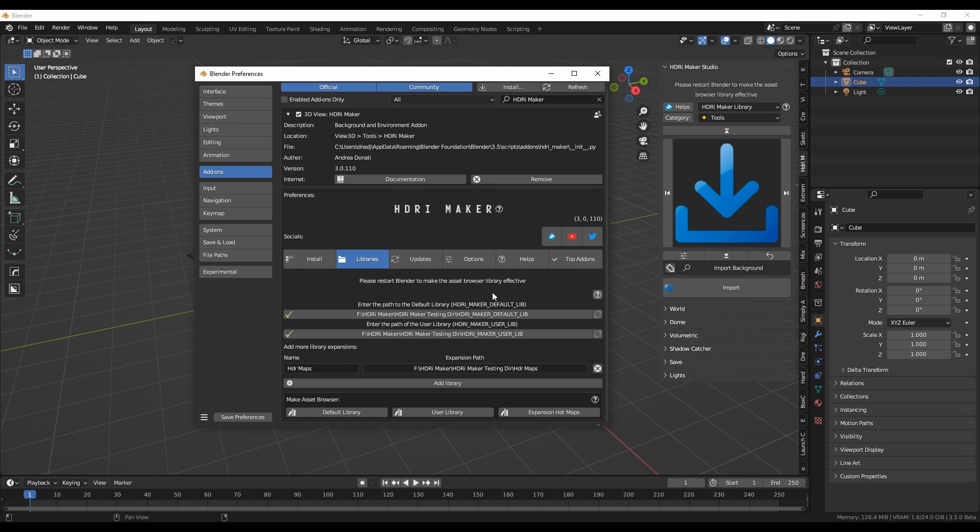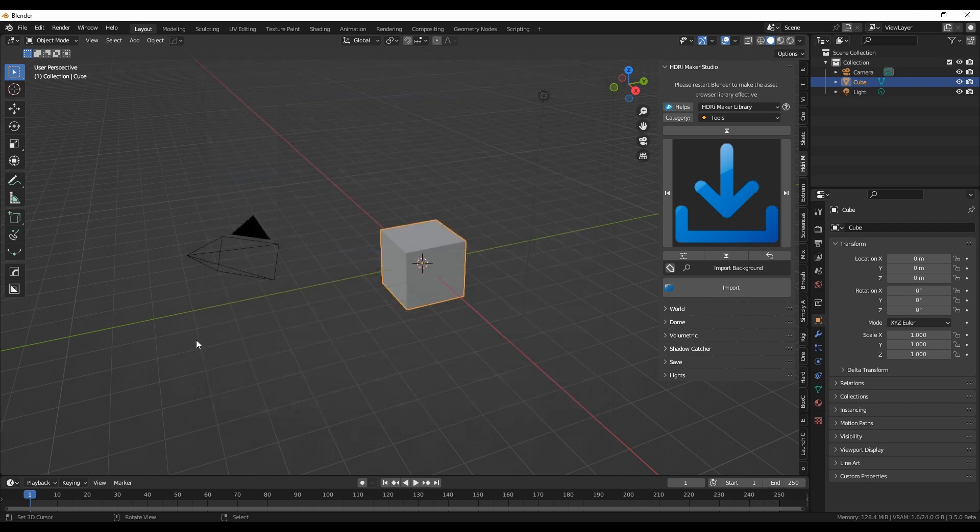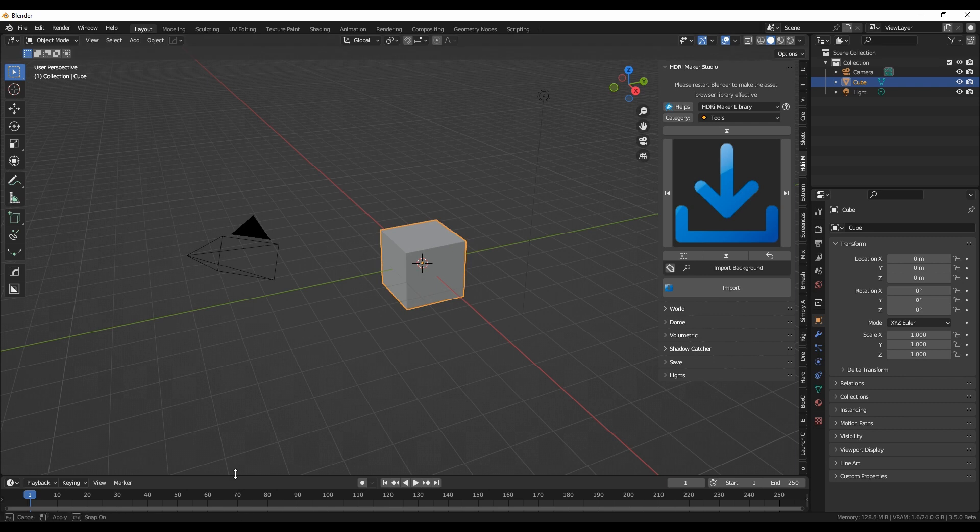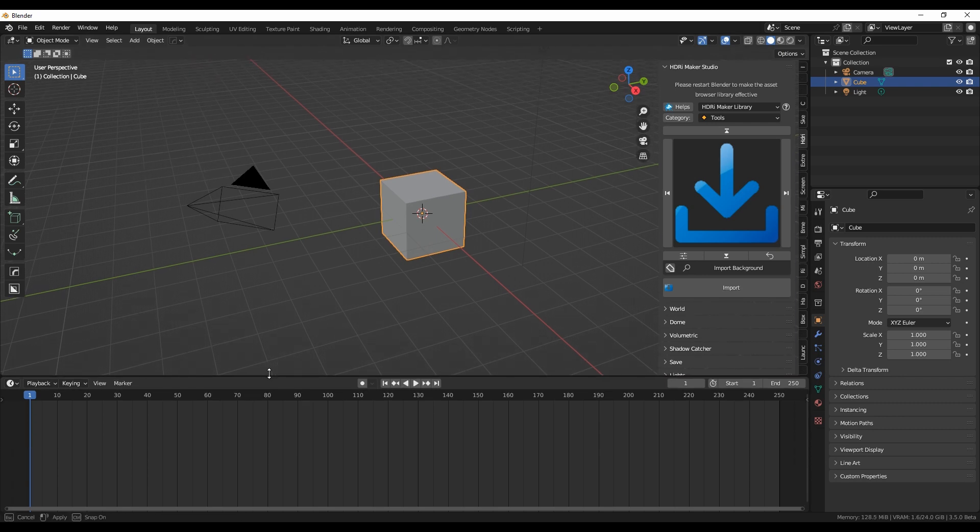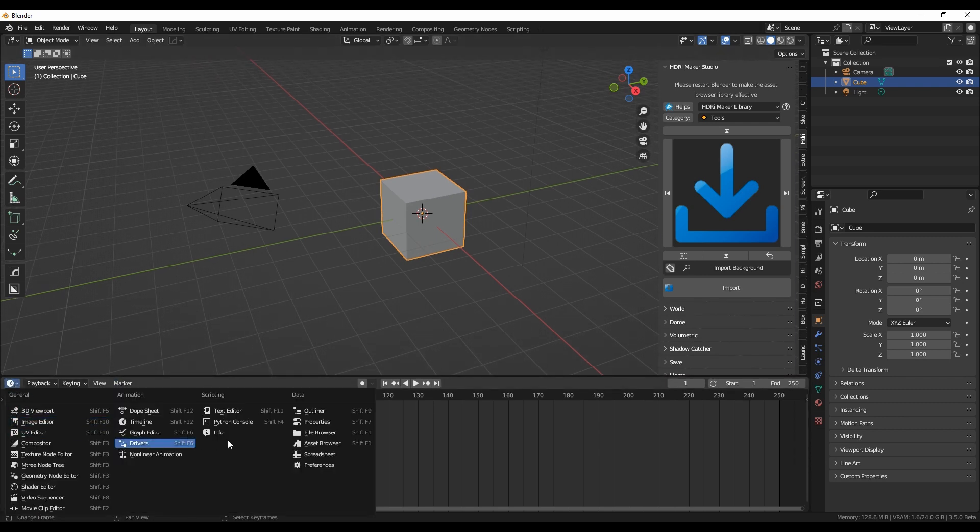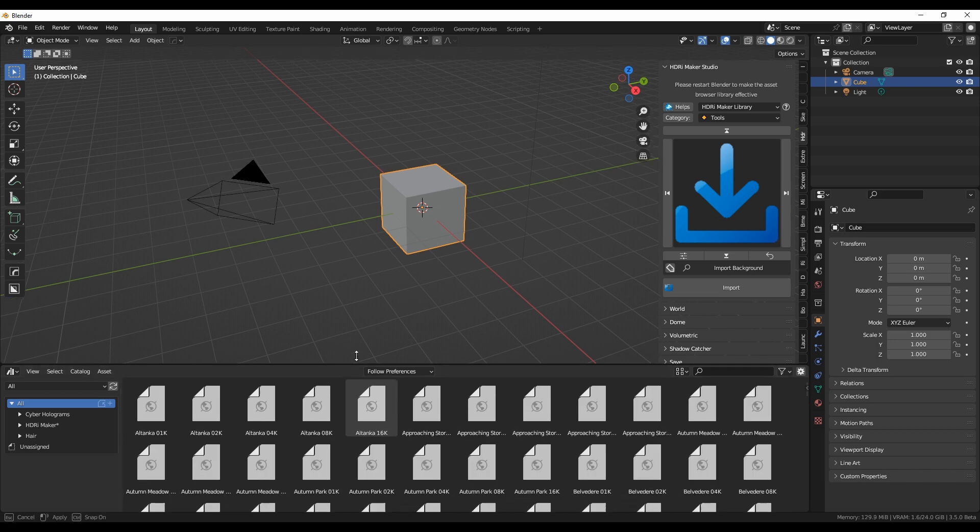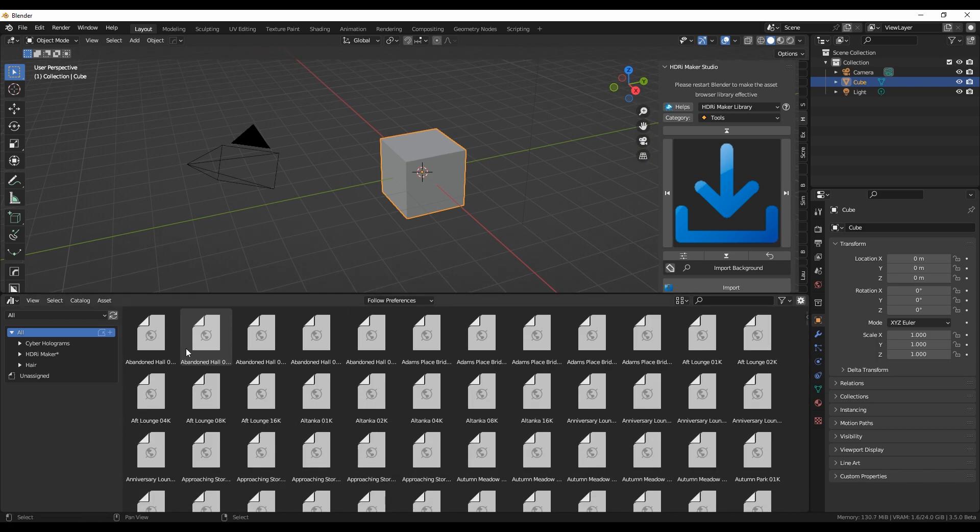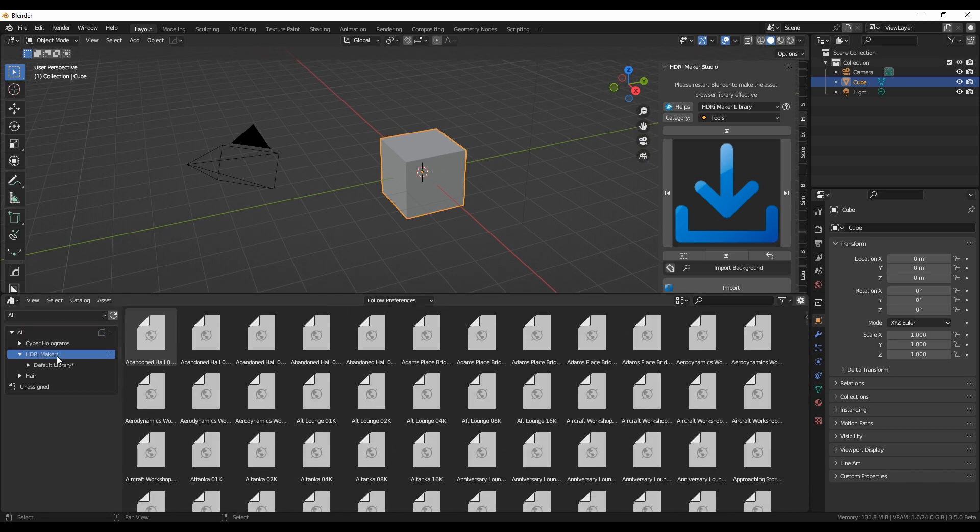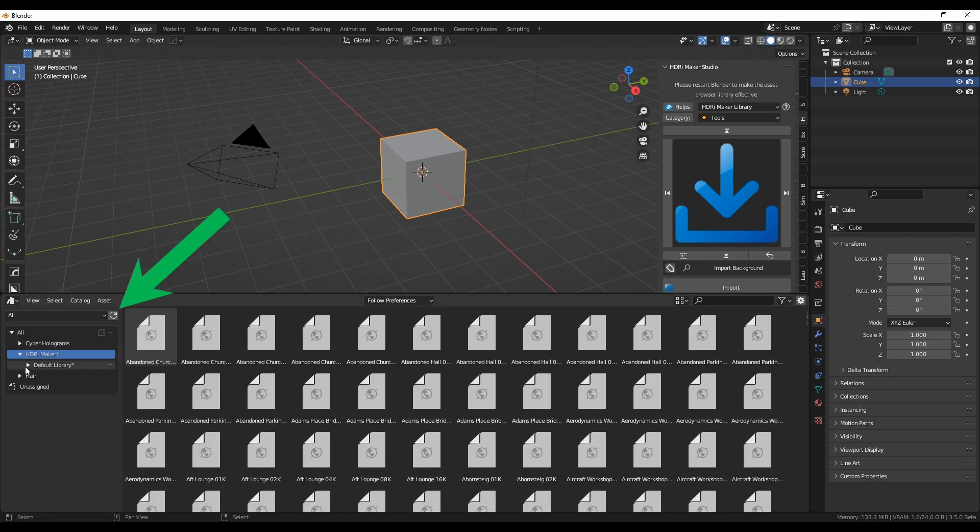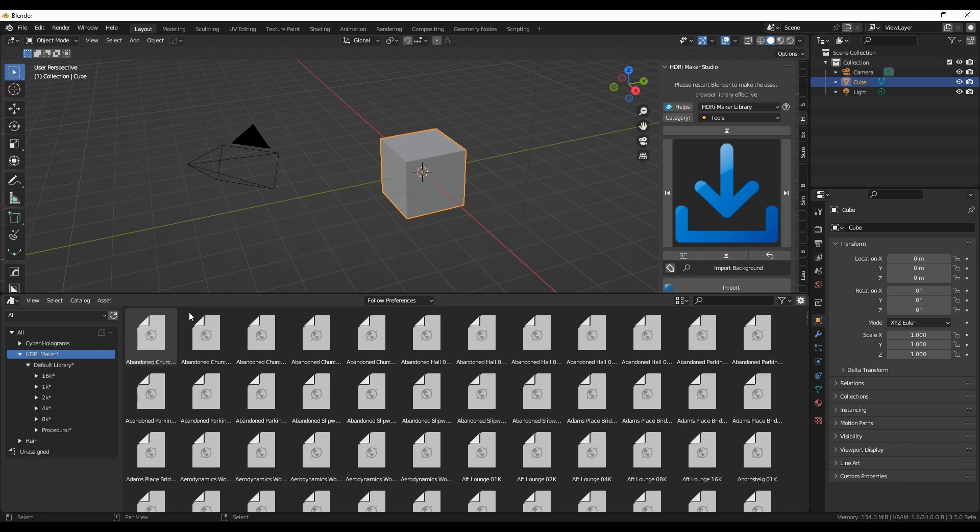Once done, let's check out the Asset Browser. In the Asset List, we now have a new asset named HDRI Maker. If not, try pressing the Refresh button or Restart Blender.